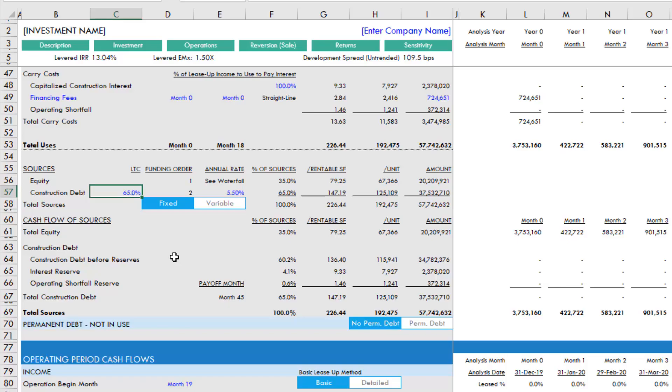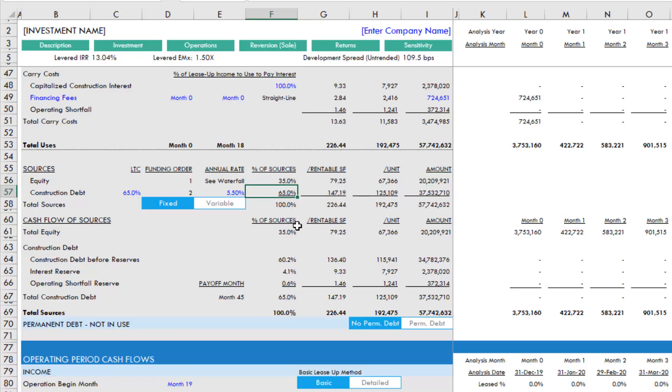Well, it's really quite simple. If you notice here, the equity amount is a hard-coded value. What that goal seek does is it changes the value of this cell until this cell, the percent of sources, is equal to this cell, the loan to cost assumption.